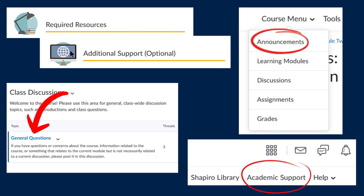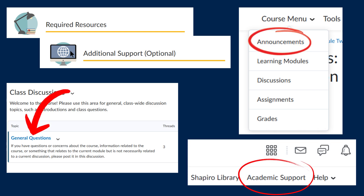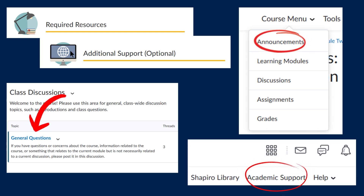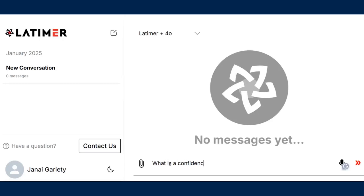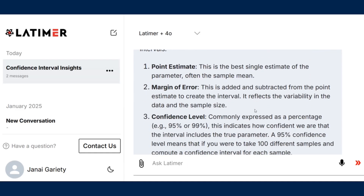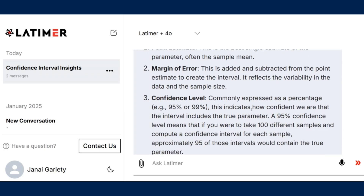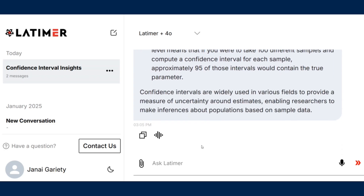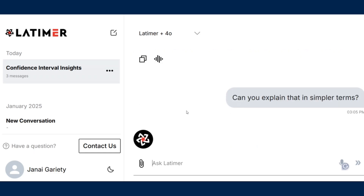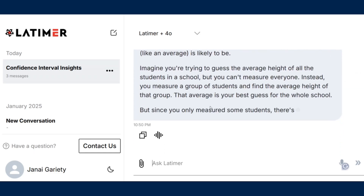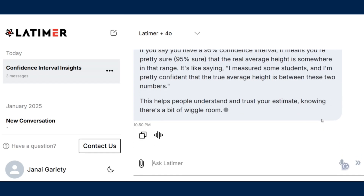It's best to use official course materials to clarify concepts, but if you've already checked your readings and instructors' announcements and still have questions, you can use AI like a more sophisticated search engine. If you don't get a good response the first time, you can ask follow-up questions to further clarify. One great feature of AI chatbots is that they remember what was already said in the chat, which makes asking follow-up questions easier.